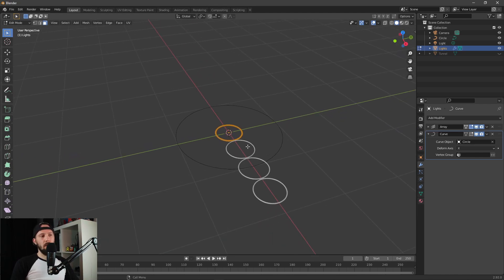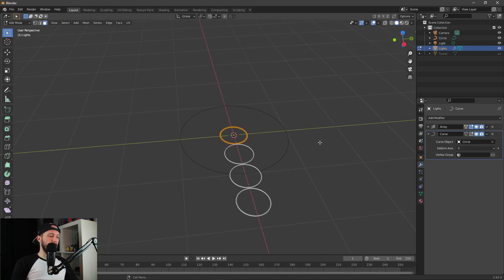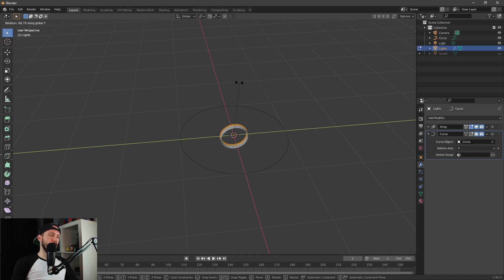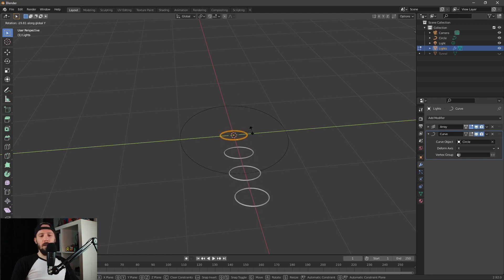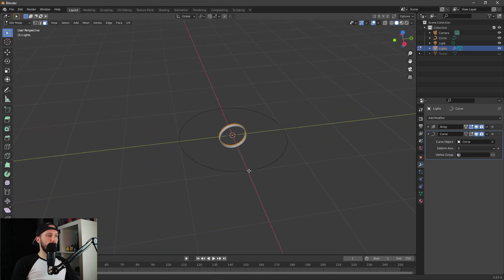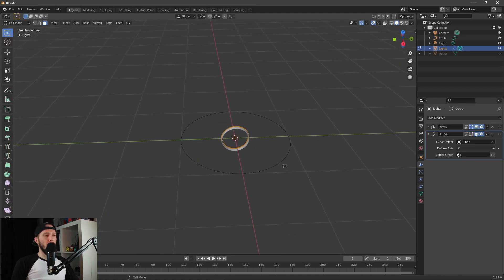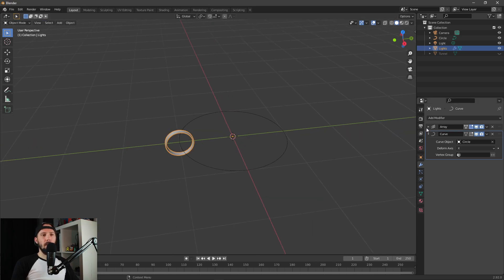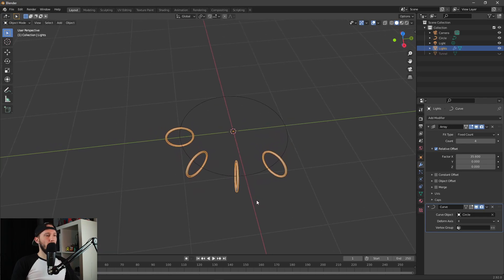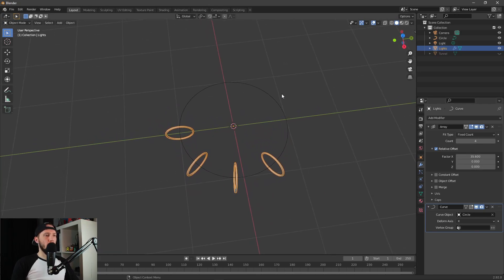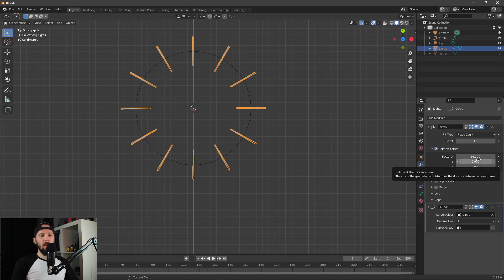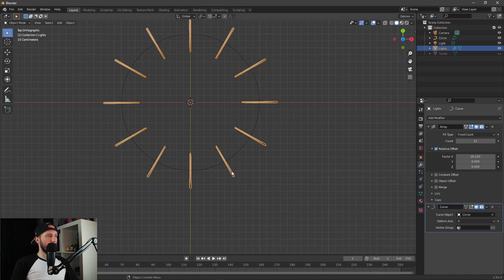Our torus is already selected. Let's change the rotation by pressing R and Y — now only the Y direction is selected. Type in 90 and press Enter. Now you can see our torus is in the right direction. Let's leave edit mode by pressing Tab.